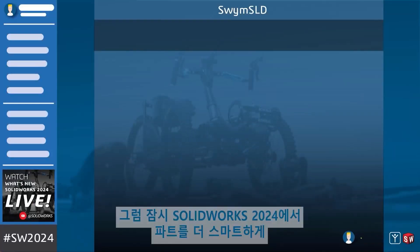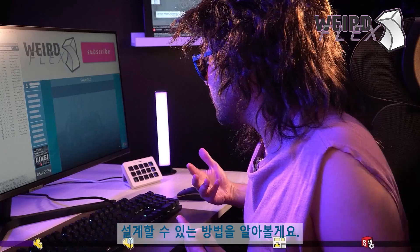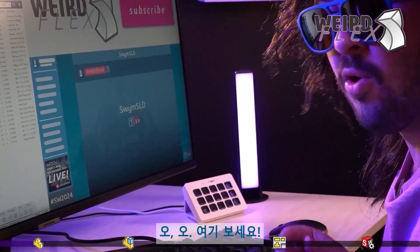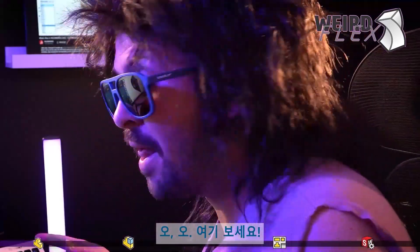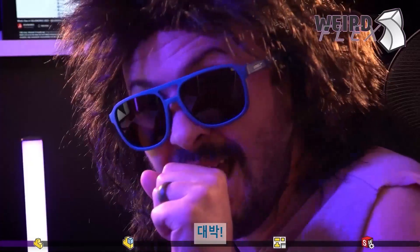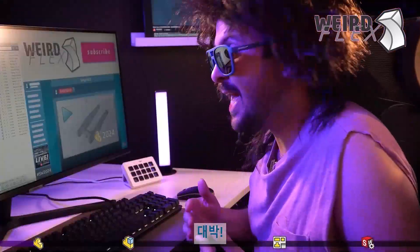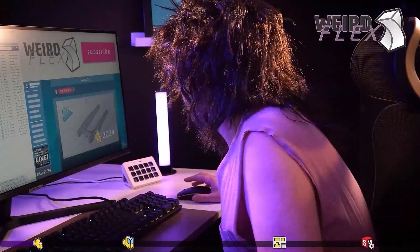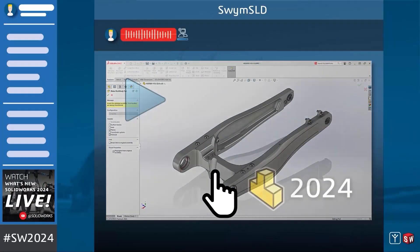Give me about one minute or so of how I can design parts smarter in SolidWorks 2024. Oh look, it's actually doing something. Oh snap — it actually gave us a video. Let's take a look. We'll be right back.